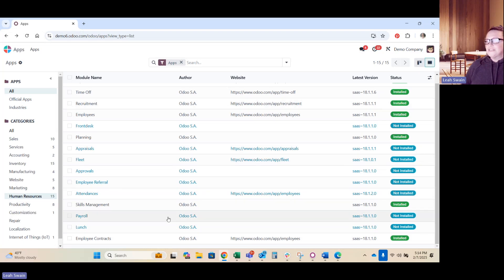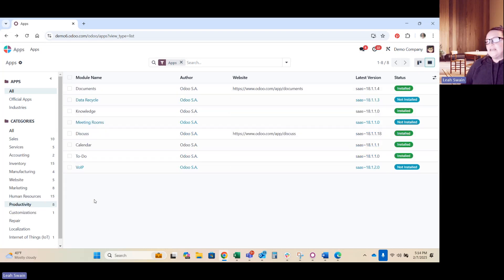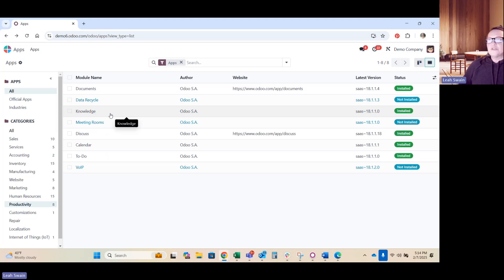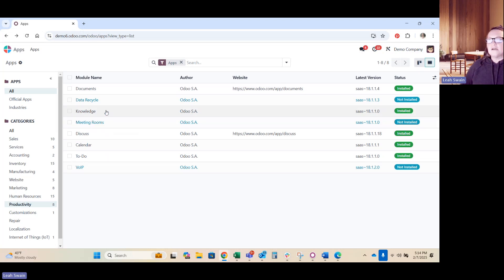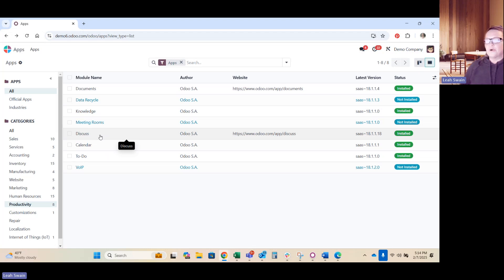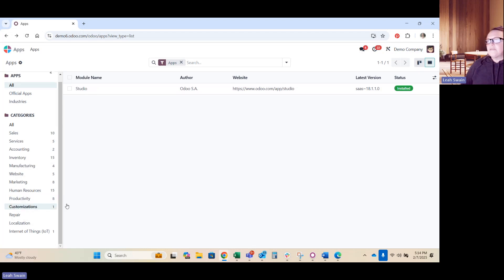Productivity - what you need just internally. Your documents, data recycling, your knowledge base. So if you're currently paying for an outside online drive of some sort that does your knowledge for new hires or internal trainings, you can now create those within Odoo. Meeting rooms for teams and customers, calendars, discuss like the chatter and chat that you have. You'll see some of that when we go forward. Your to-dos.